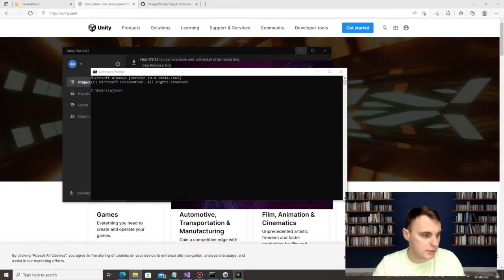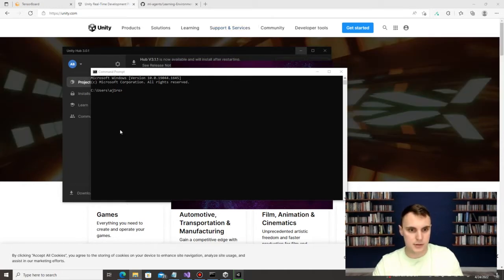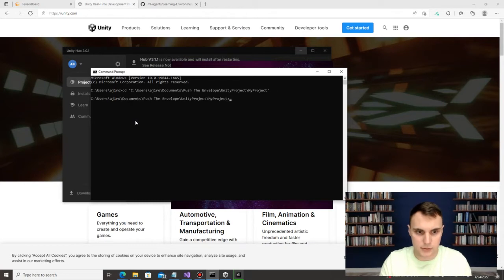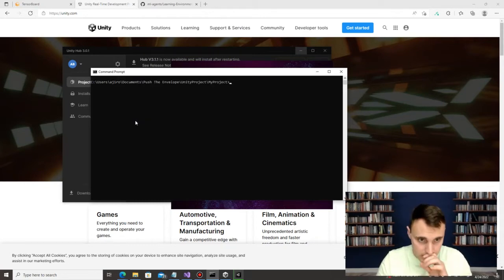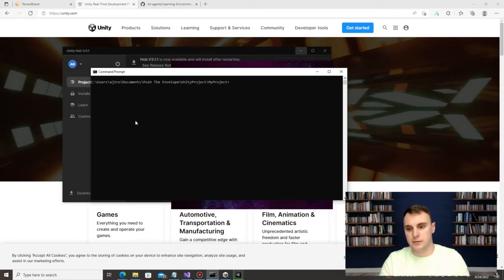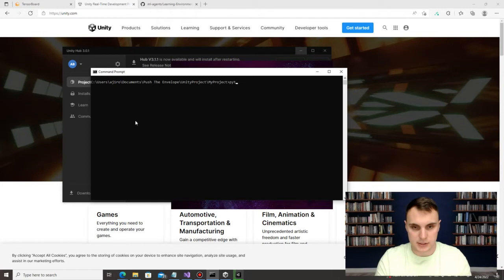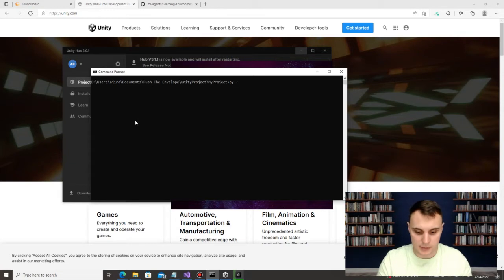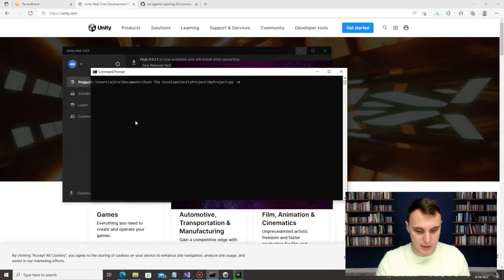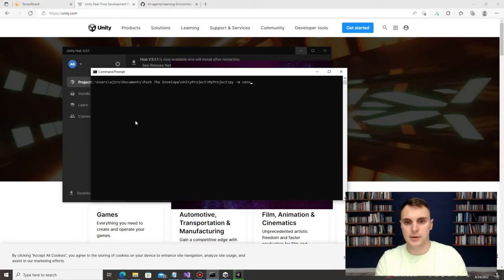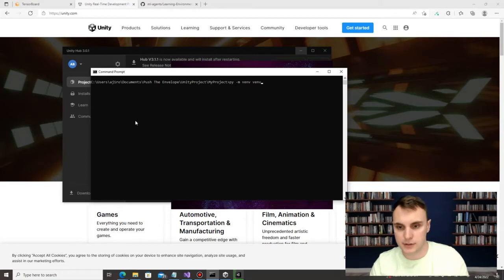If you're using Windows, you can use CD to move to wherever that folder is. Once you're inside that new project folder, we're going to make a virtual environment. Depending on how you downloaded Python, you just need to do either 'python' or 'py' — try both if you get an error. We'll use the venv module: run 'python -m venv venv' to create a new folder called venv for that virtual environment.